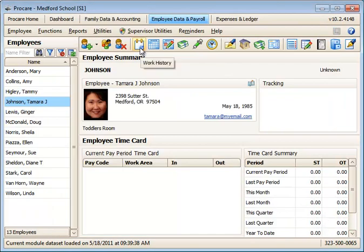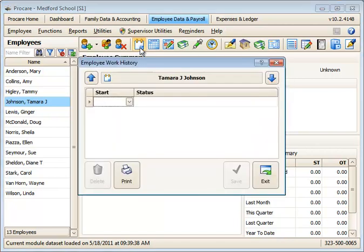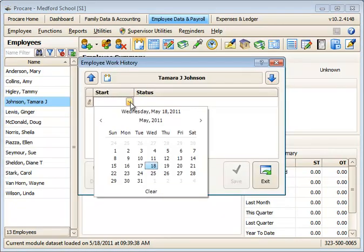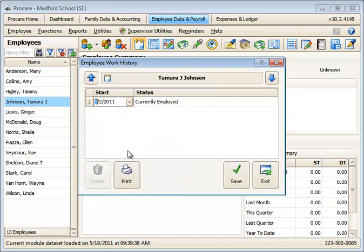The next thing I need to do is make sure that she has a work history status of currently employed. If you're using the ProCare check-in and out station, she must have a status of currently employed on or before the date she's trying to use the check-in and out system. Otherwise, she won't be able to use it.